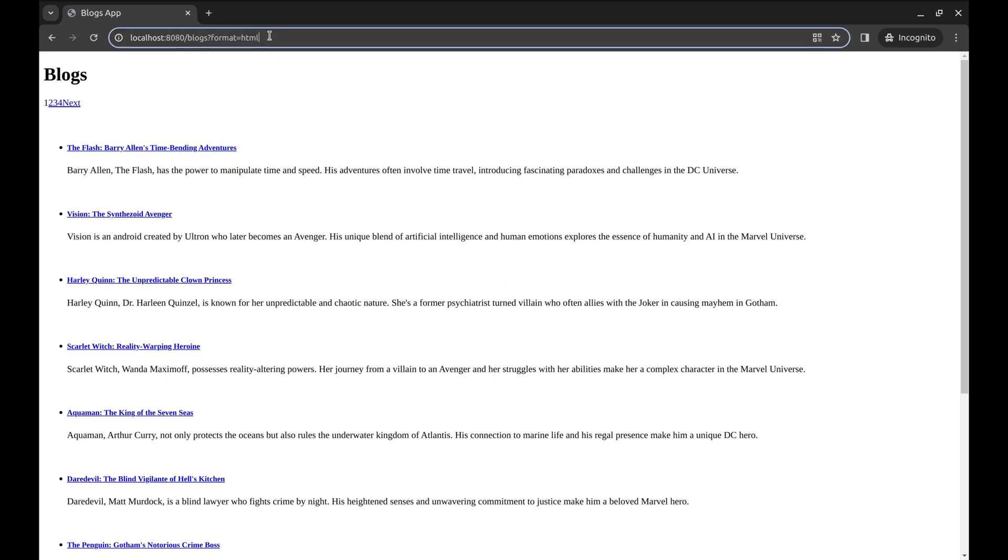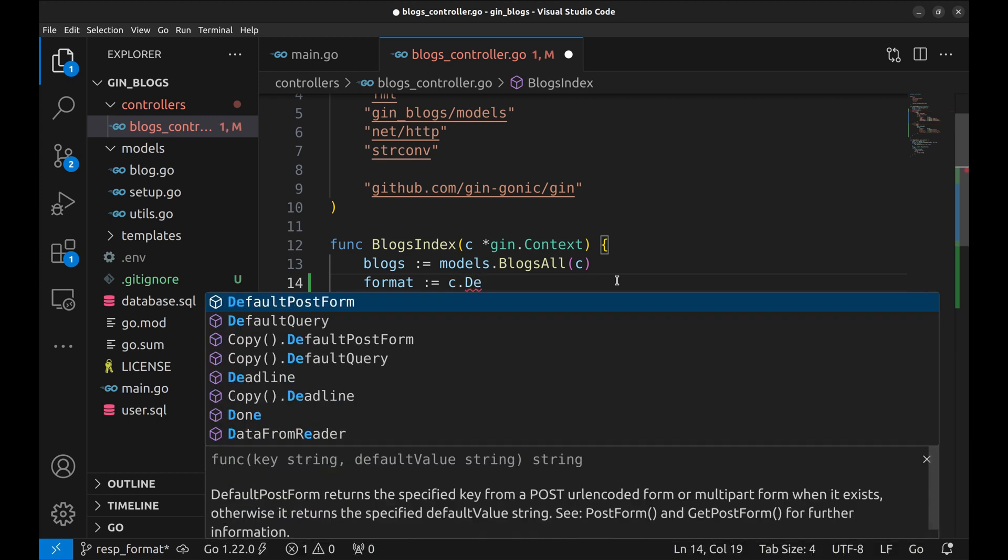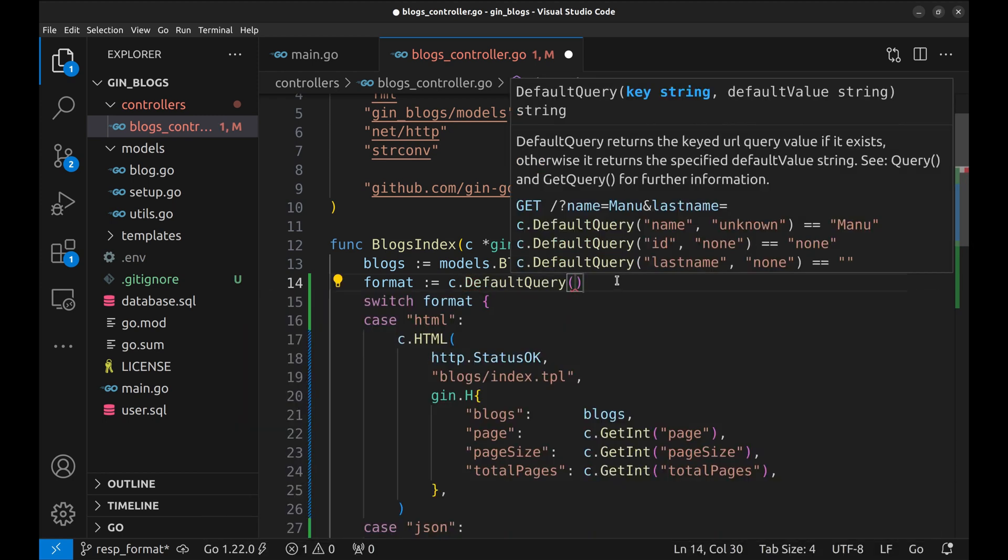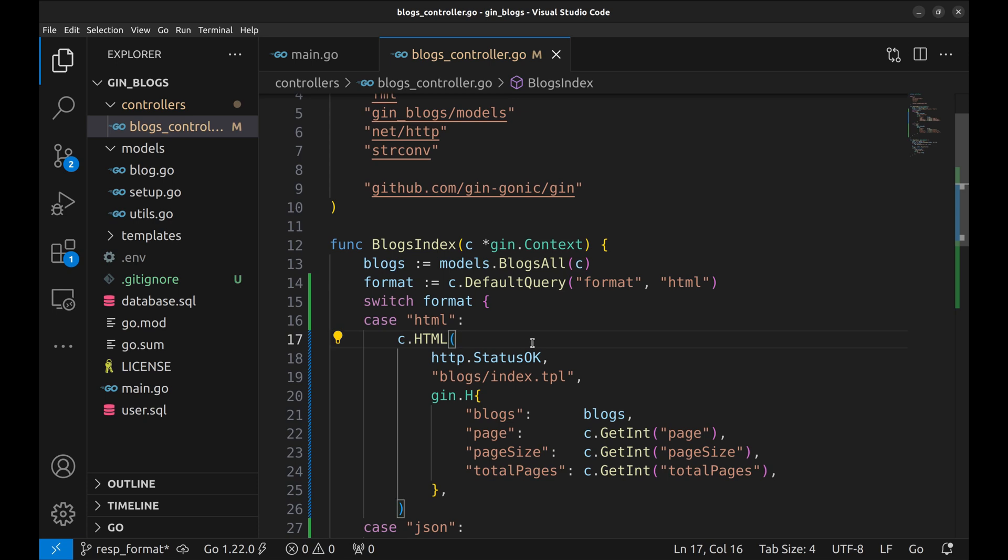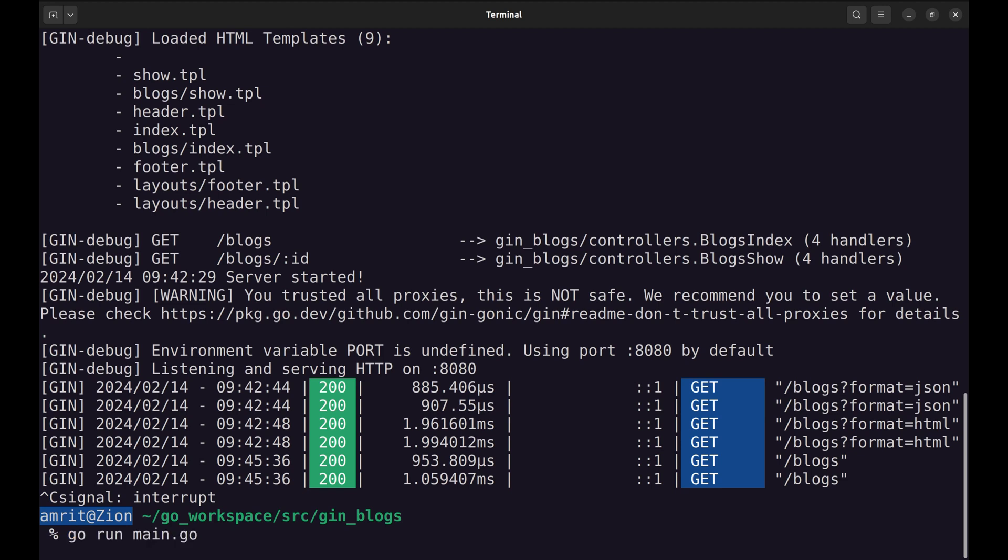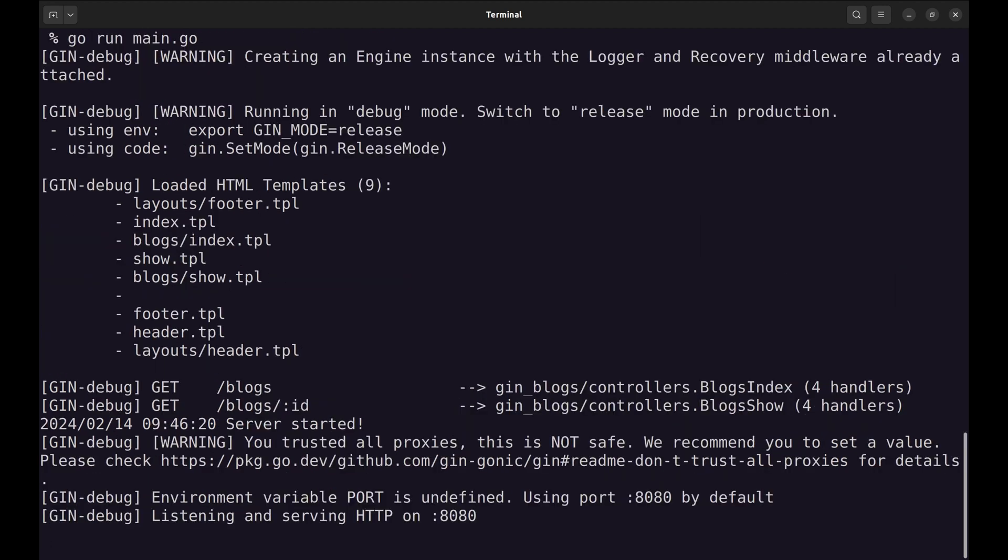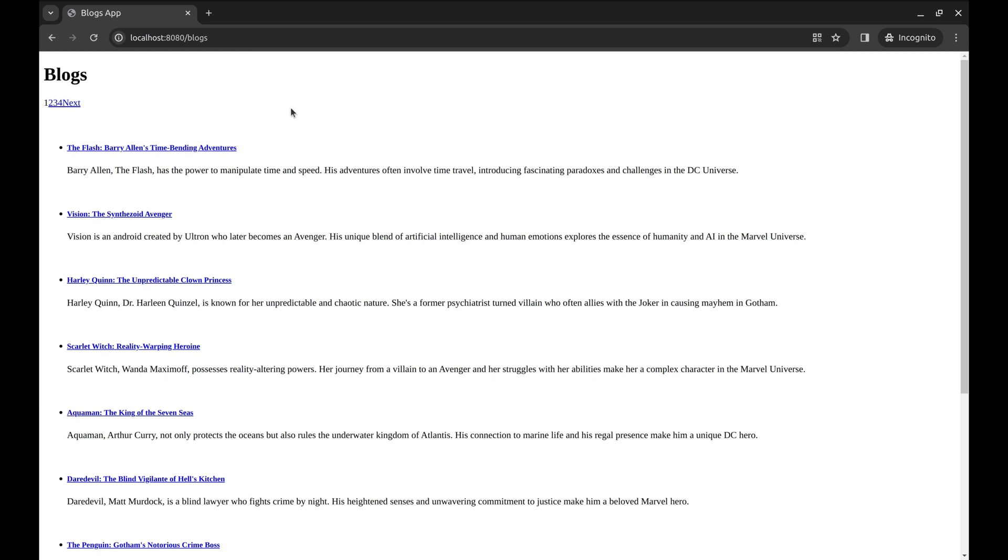Let's remove the parameter format, and it does not work. We need to have a default renderer, which is HTML. Let's change the query method to default query. It takes the URI's argument and the default value. We pass HTML as the default value. Restart the server. Now it renders HTML when the format is not passed.